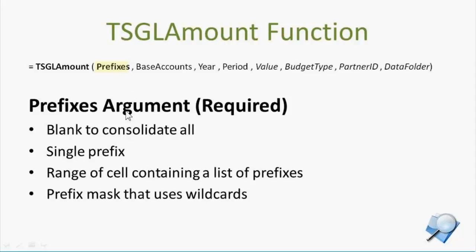The prefixes argument is a pretty flexible option in that you can see that if I leave it blank, I get a consolidation of all companies, all prefixes.